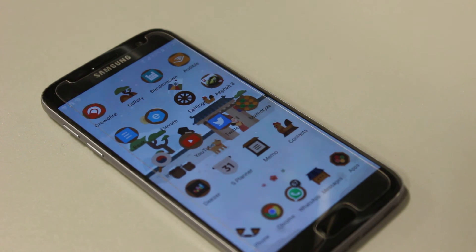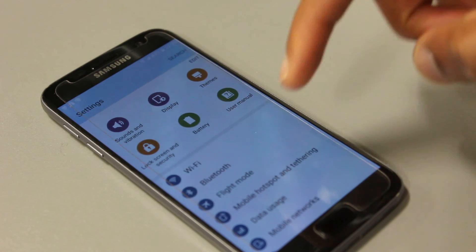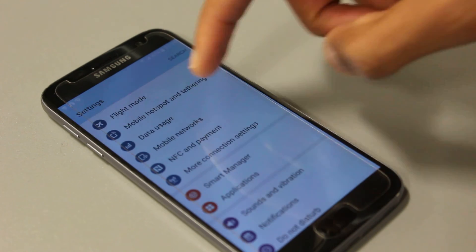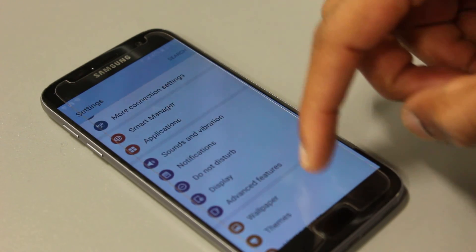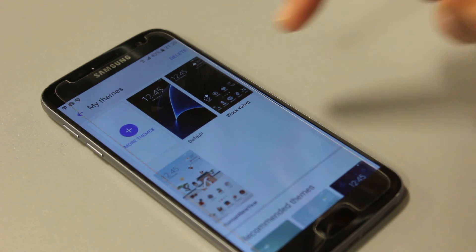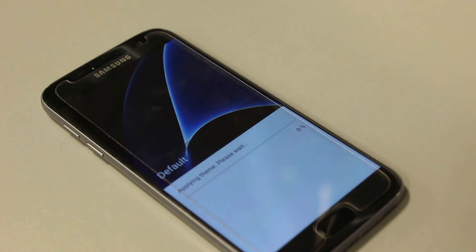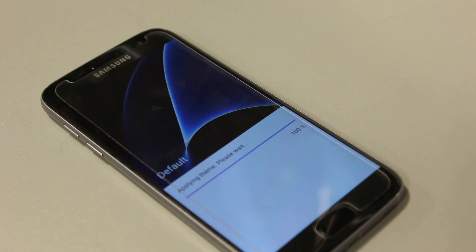If you're not happy with a theme, all you do is go back into your settings, back down to themes, and simply go back to your default. Reverse the steps you took and you'll be back to your original default theme.